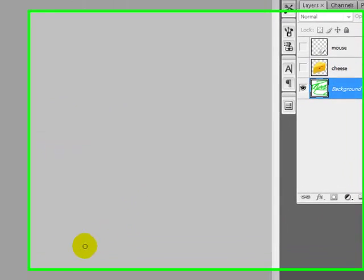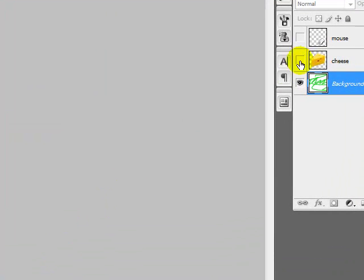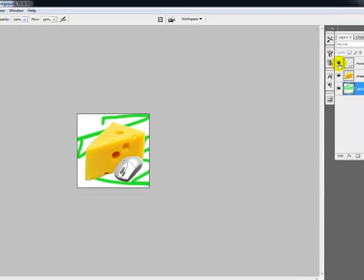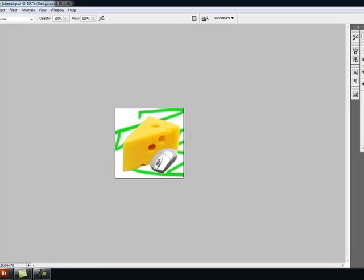Now, watch what happens. I want to turn on the cheese. And I want to turn on the mouse. I have changed my background. See? Okay. But I wanted to show you one other thing here.